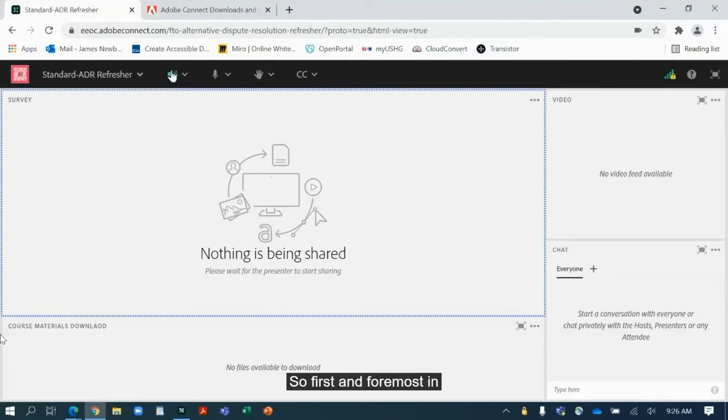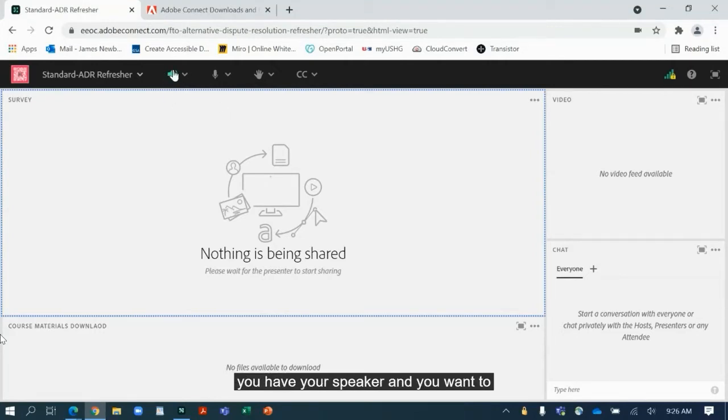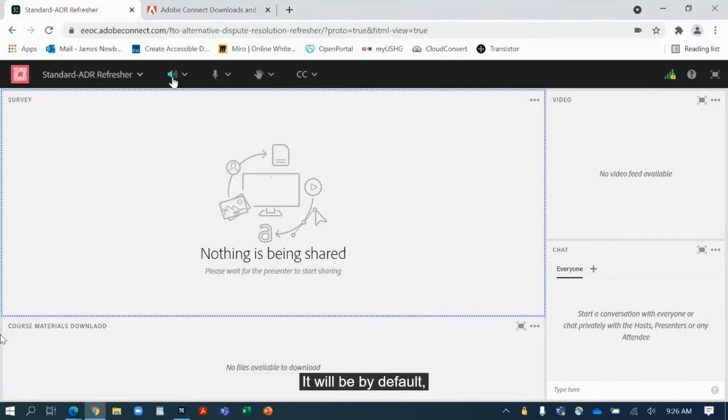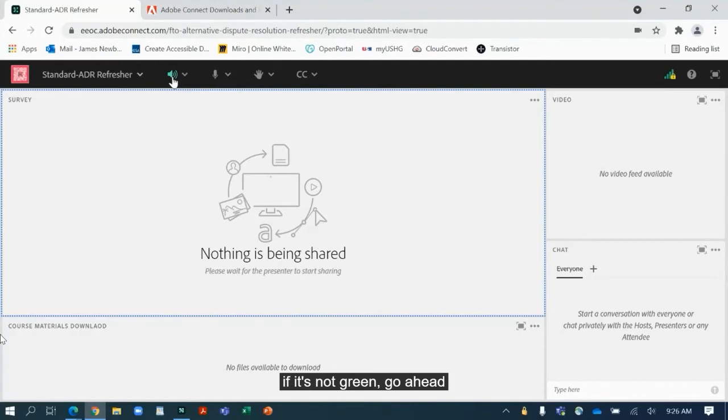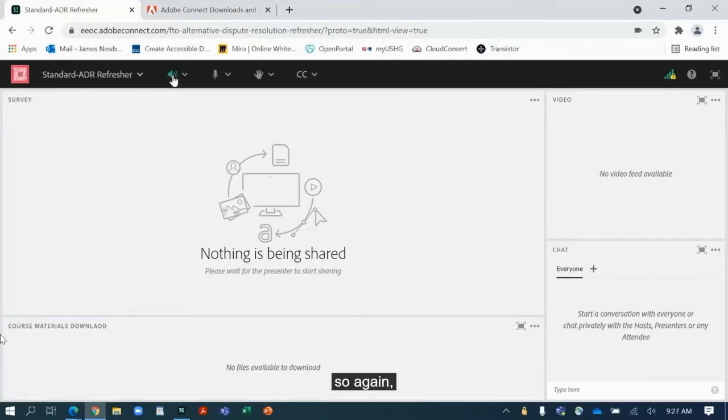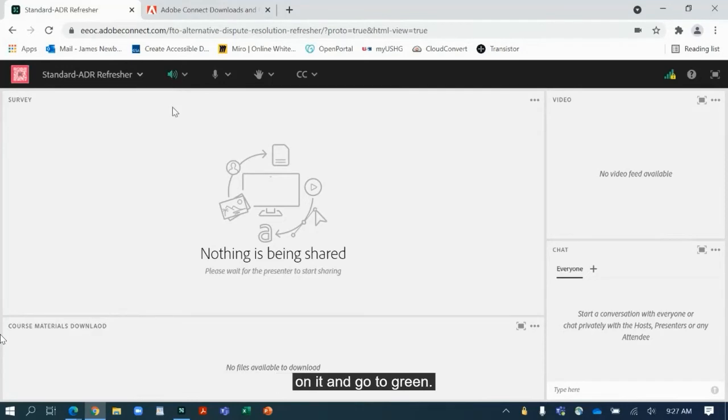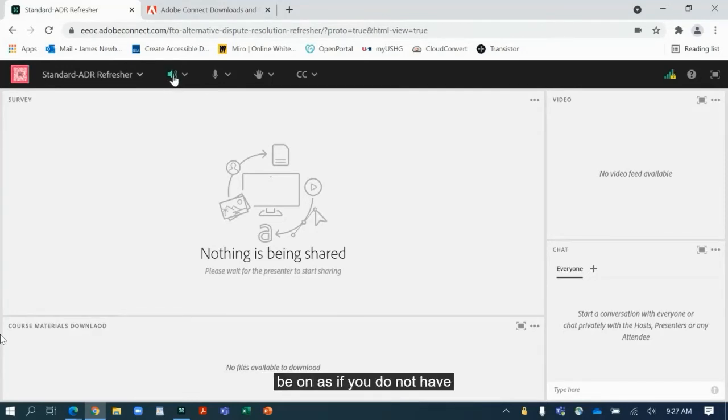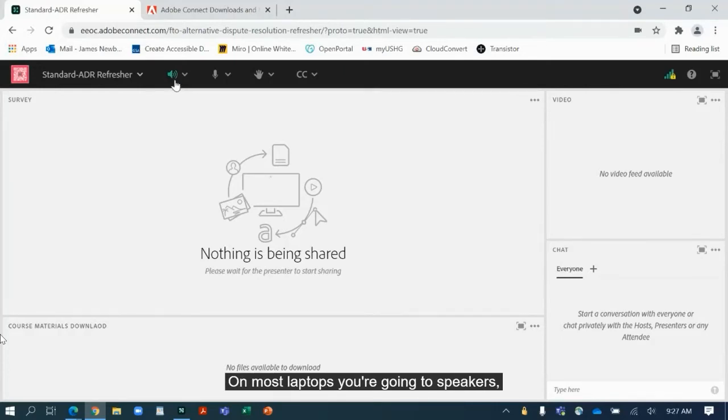So first and foremost in the Adobe Connect meeting, you have your speaker and you want to make sure that that icon is green. It will be by default, but for whatever reason if it's not, you want to go ahead and click on it and it will be going from gray to green. So again, if it's gray you want to click on it and it'll go to green. The only reason this would not be on is if you do not have speakers at all on your computer. On most laptops you're going to have speakers, so that shouldn't be a problem.